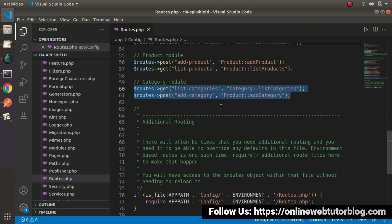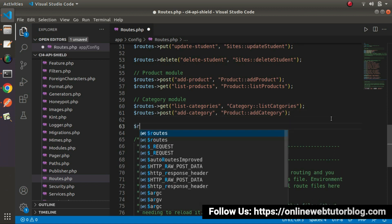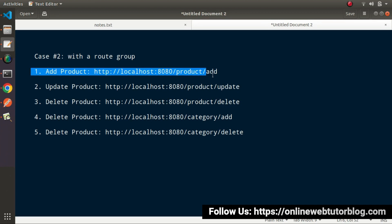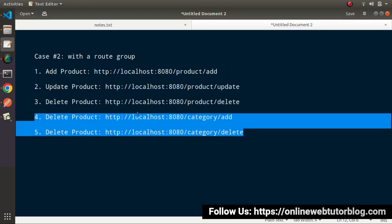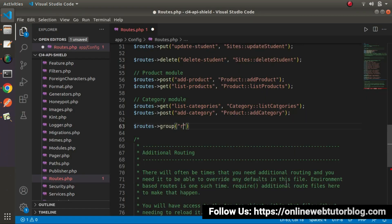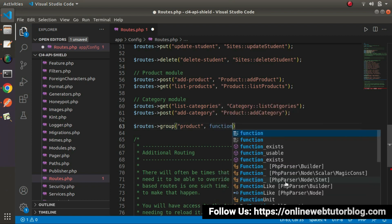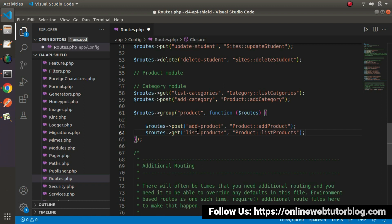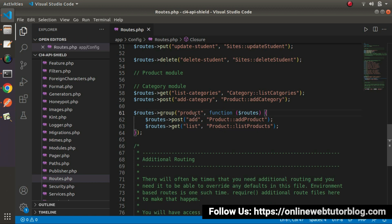Now let's understand how to create a group. I will call the group method: routes->group. We have two sets of routes — product module and category module. I will first create a product group. The group name will be 'product', and it will have a callback function. Inside this function we pass our routes object, and inside the function block I will place all the product routes. Now I can remove the 'product' prefix from the individual route names like 'list-products'. The same routes will still work, but now our route registration process is much simpler and very neat and clean.